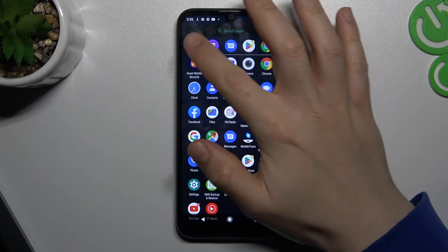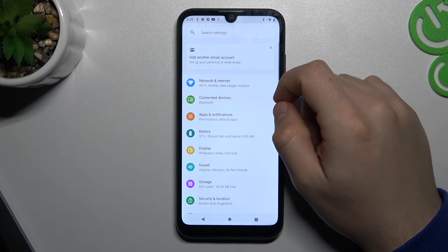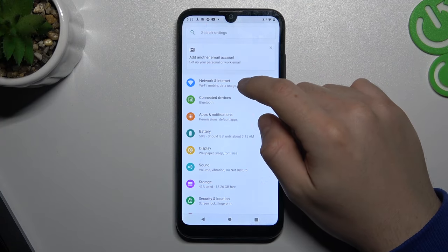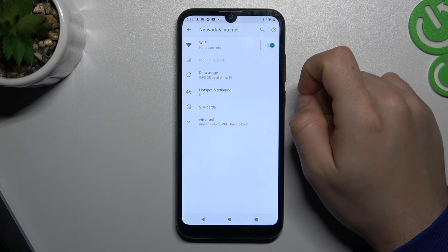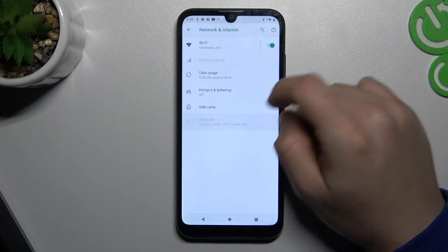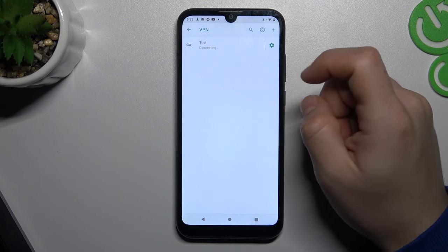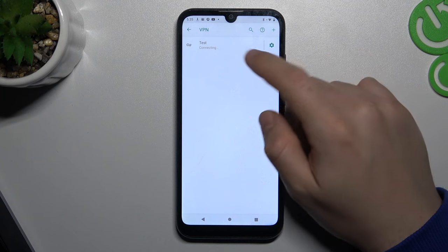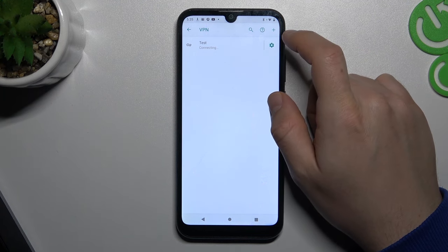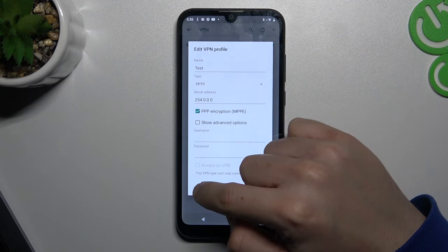In the first step we have to open the Settings and go to Network and Internet. Now expand the Advanced section and go to VPN. If you have any VPN here, click the gear icon and click Forget.